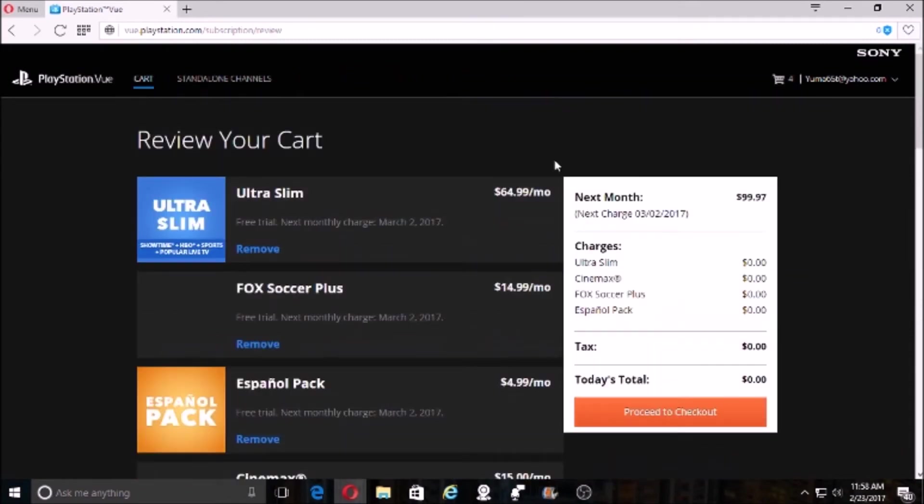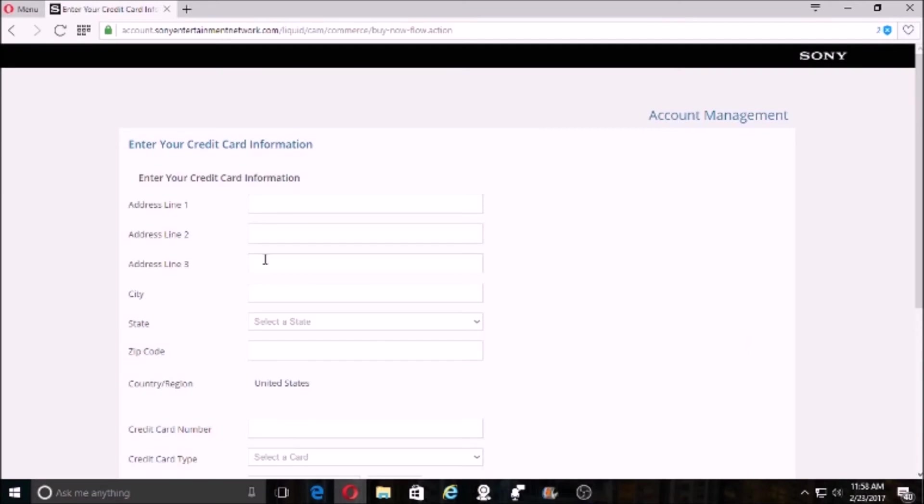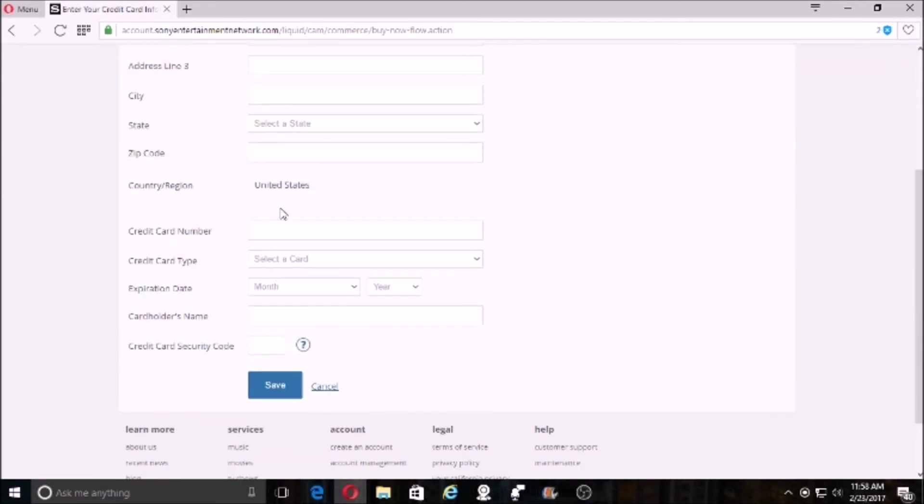Check out. Proceed to checkout. Have you noticed it was all zero? Go ahead and enter your address, your credit card information.